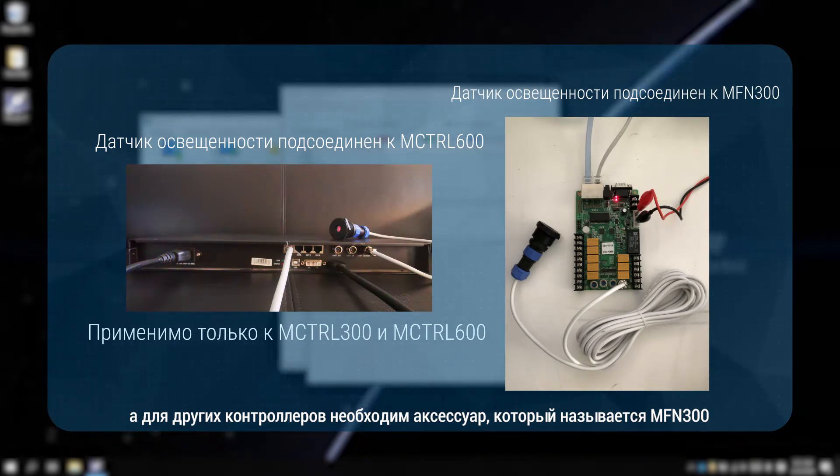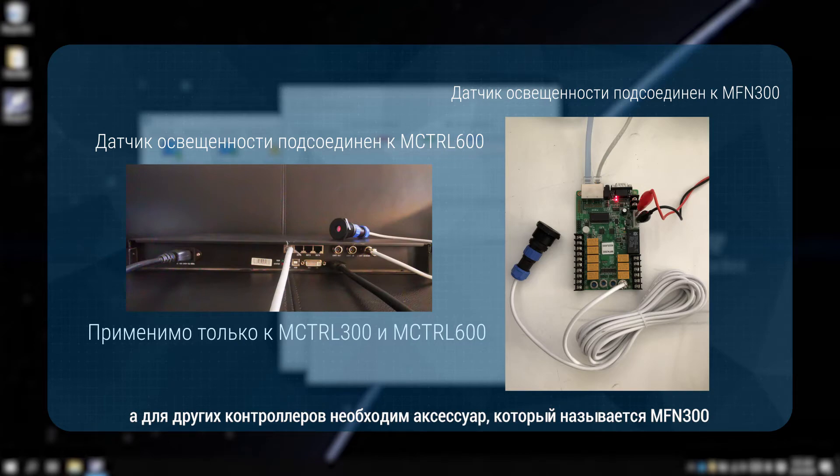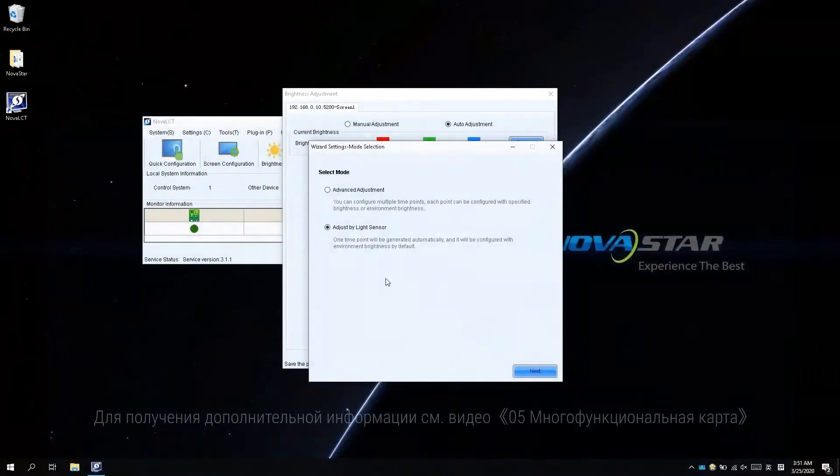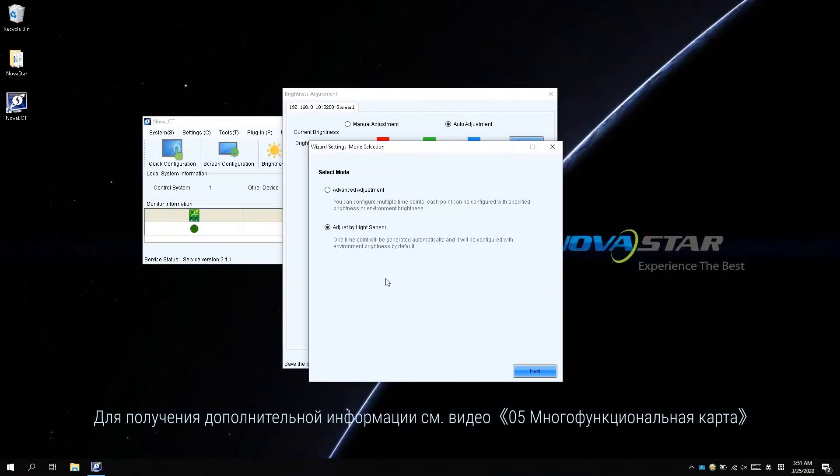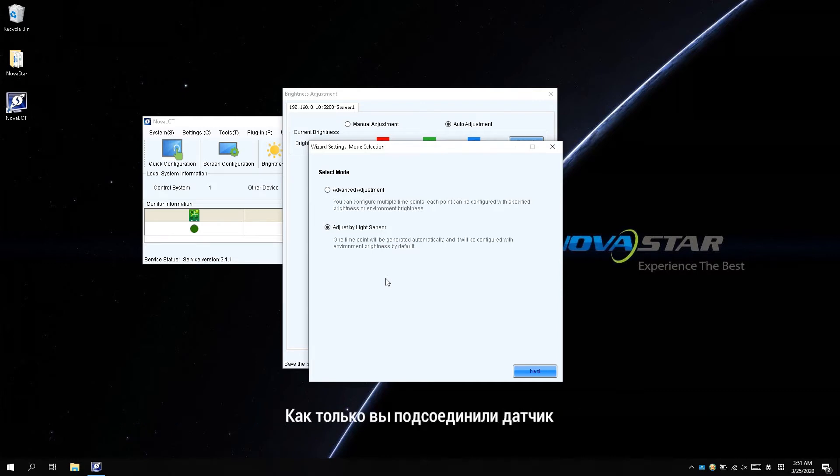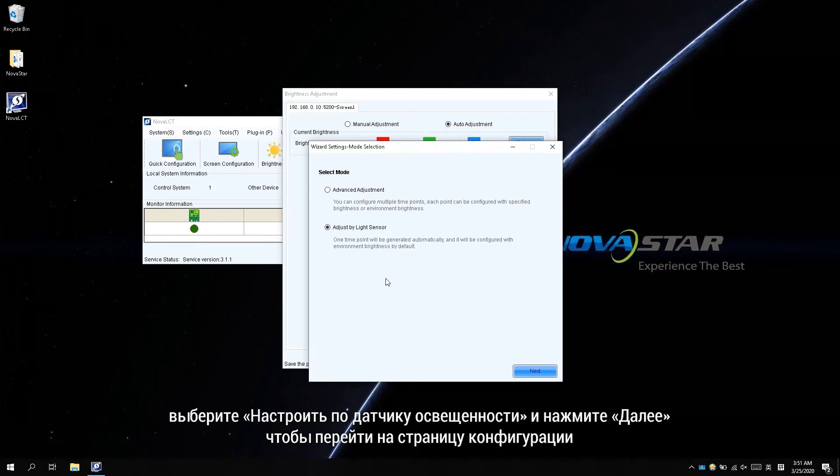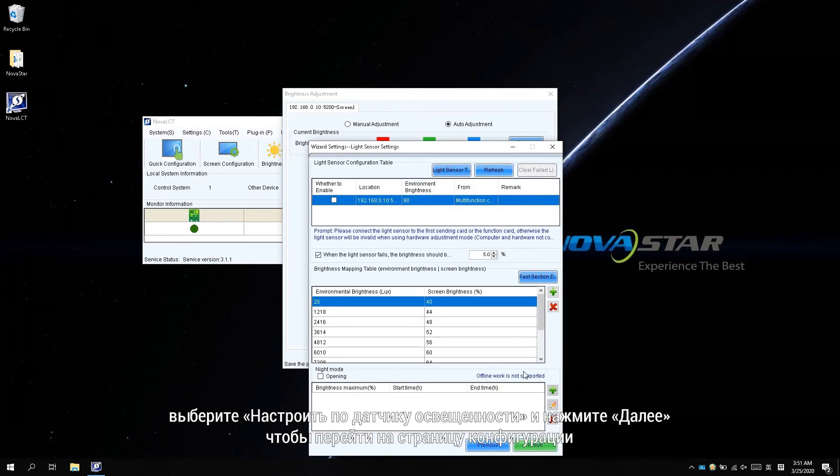an accessory named MFN300 is needed. For more information, please refer to the 05 multi-function card video. When the physical connection is done, choose adjust by light sensor and click next to enter the configuration page.